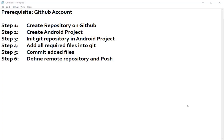Hey, hello guys! Welcome back again to my YouTube channel. Today I'm going to discuss how to upload your Android project on GitHub in very simple six steps. You must have a GitHub account, so let's start with step one.